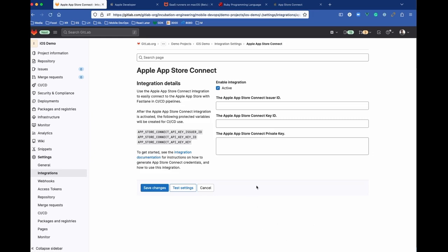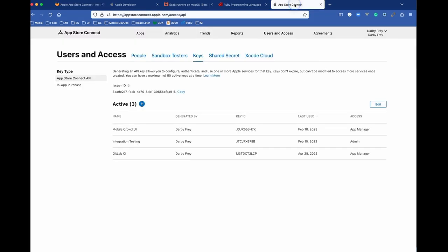We'll click on this, and there's a few inputs that we have here. What we need for this is going to require that we go over to App Store Connect. We'll go over to App Store Connect, and under the Users and Access section, we're going to generate a new key.